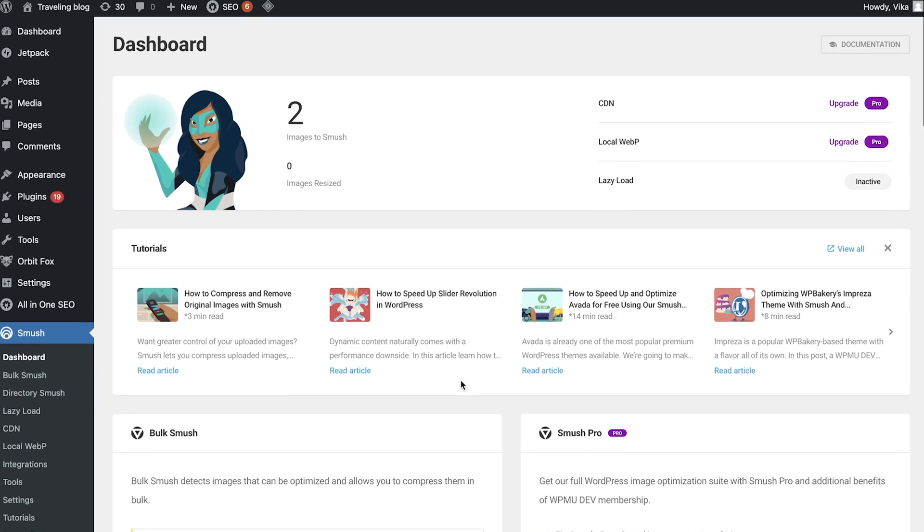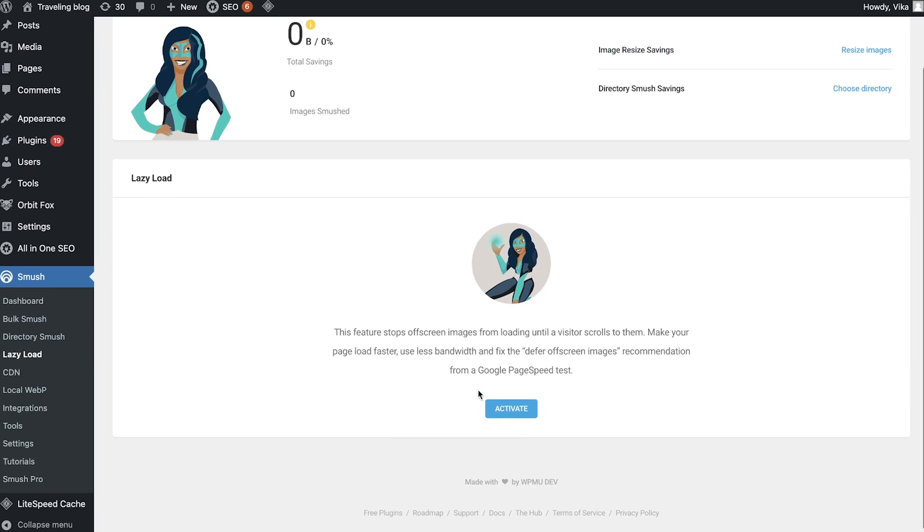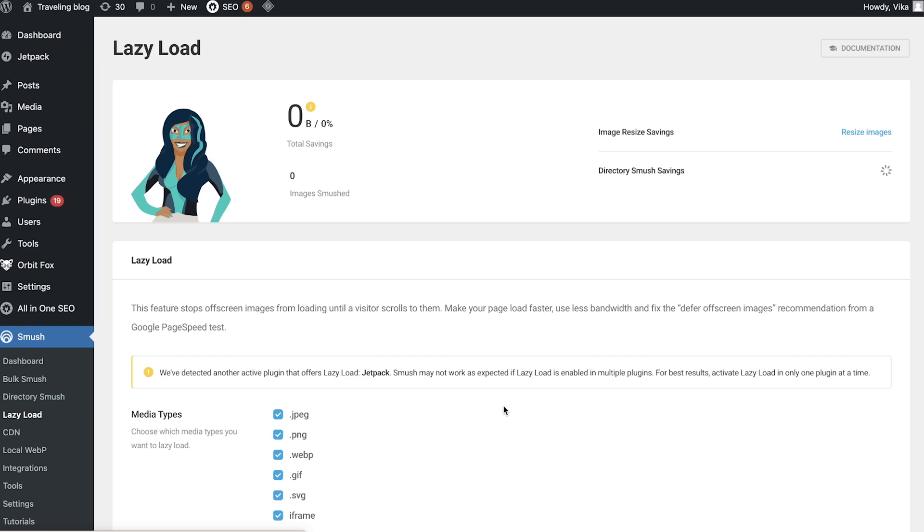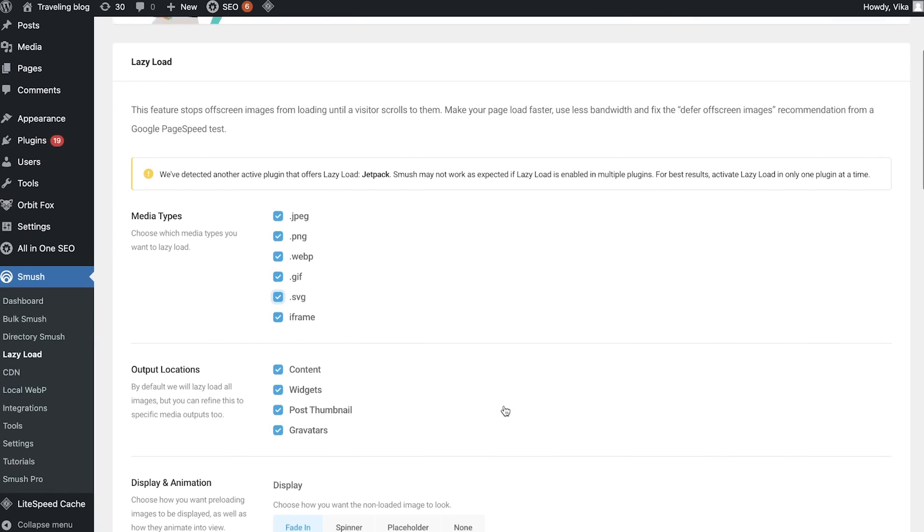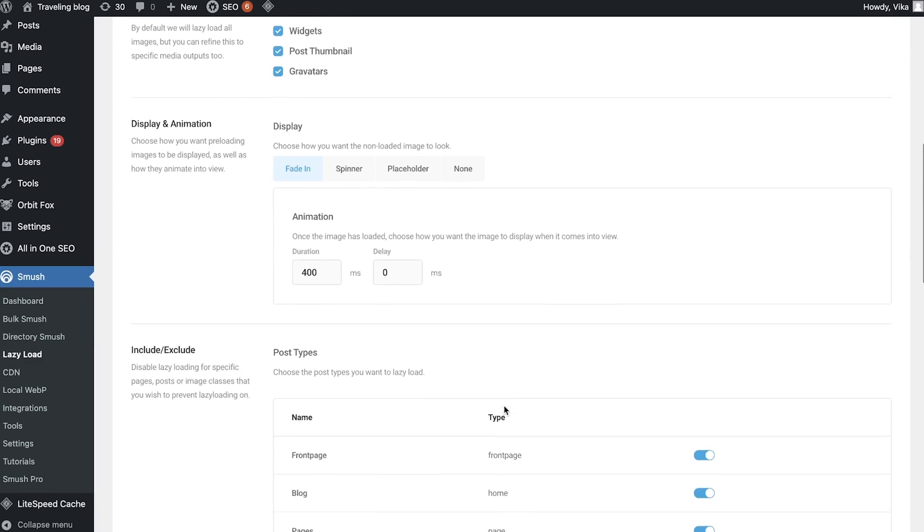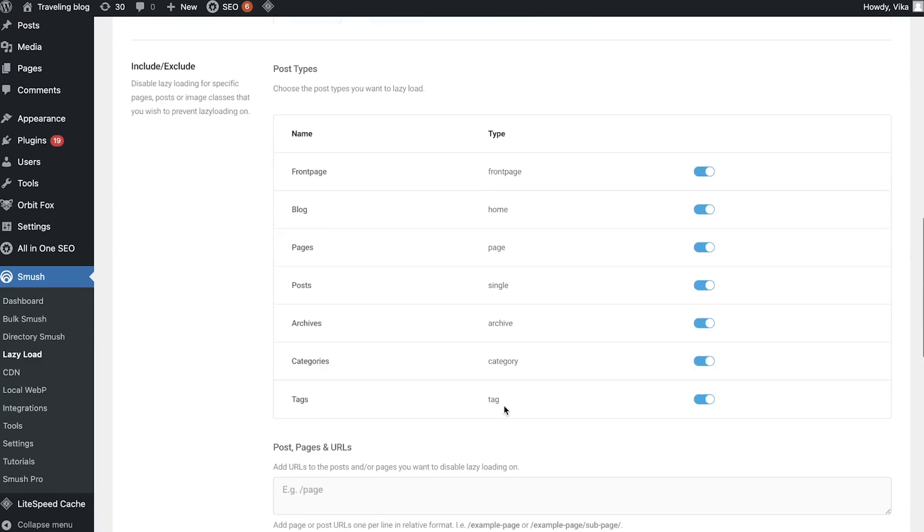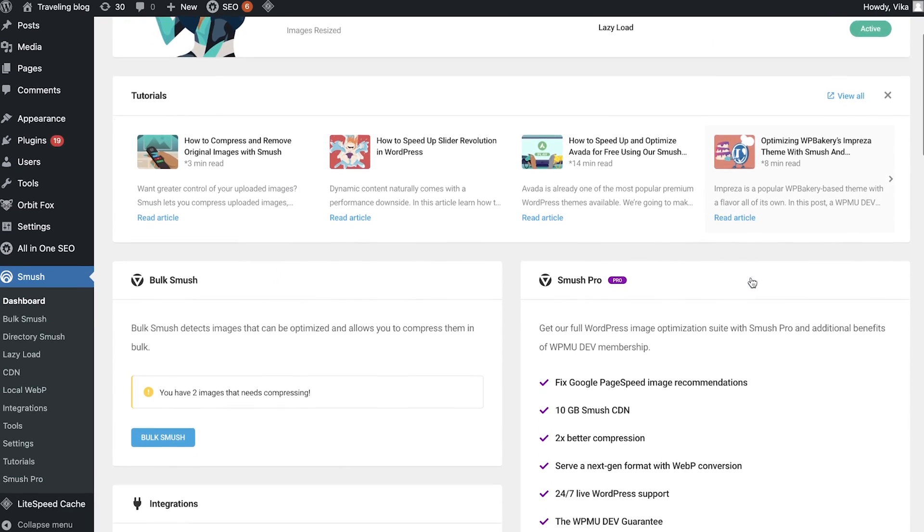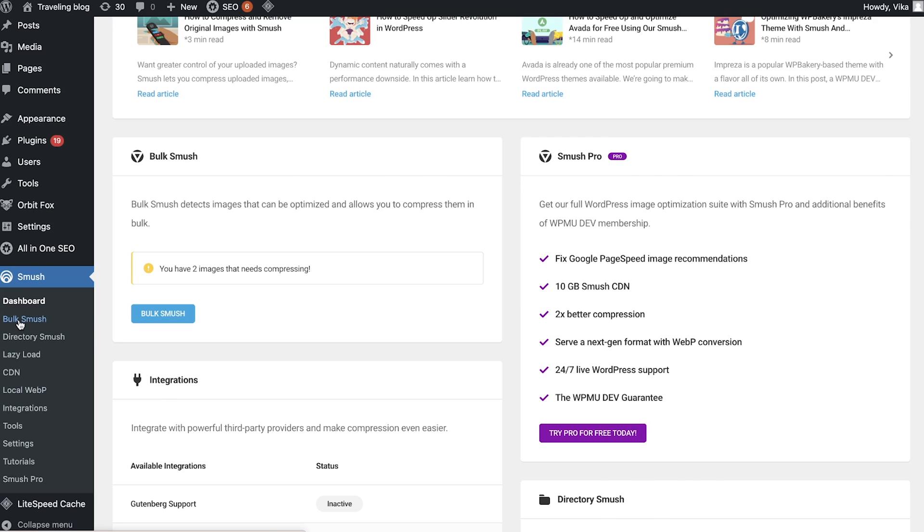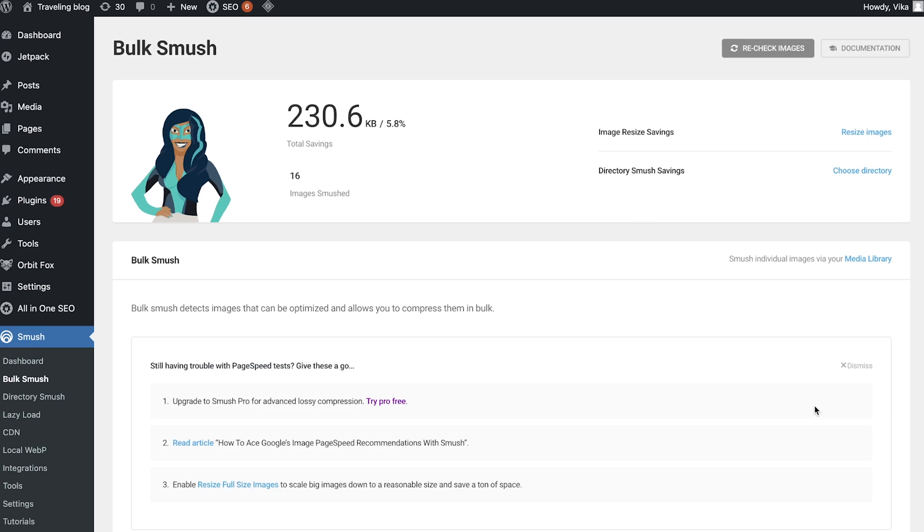Enable lazy loading. This will make images on a page load only when the user reaches them. It increases speed as the website doesn't have to load all images at once. I recommend using WP Smush plugin to optimize your images. It's a speed optimization plugin that also provides a bulk image resizer, a compression tool, and a lazy loading feature.